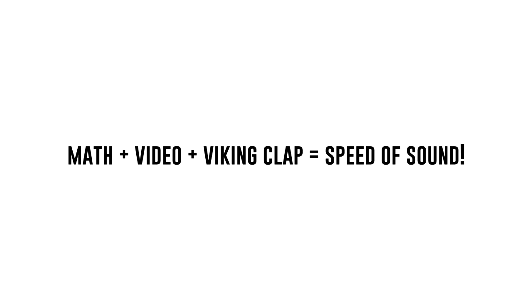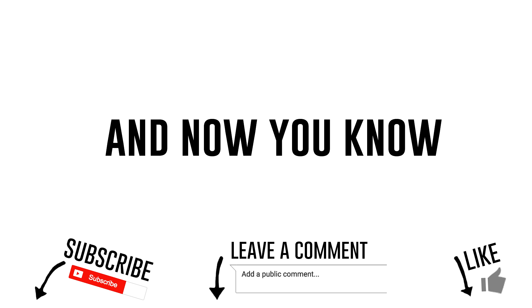So using basic math and a little bit of video analysis we can calculate the speed of sound using the Iceland Viking Clap. And now you know.